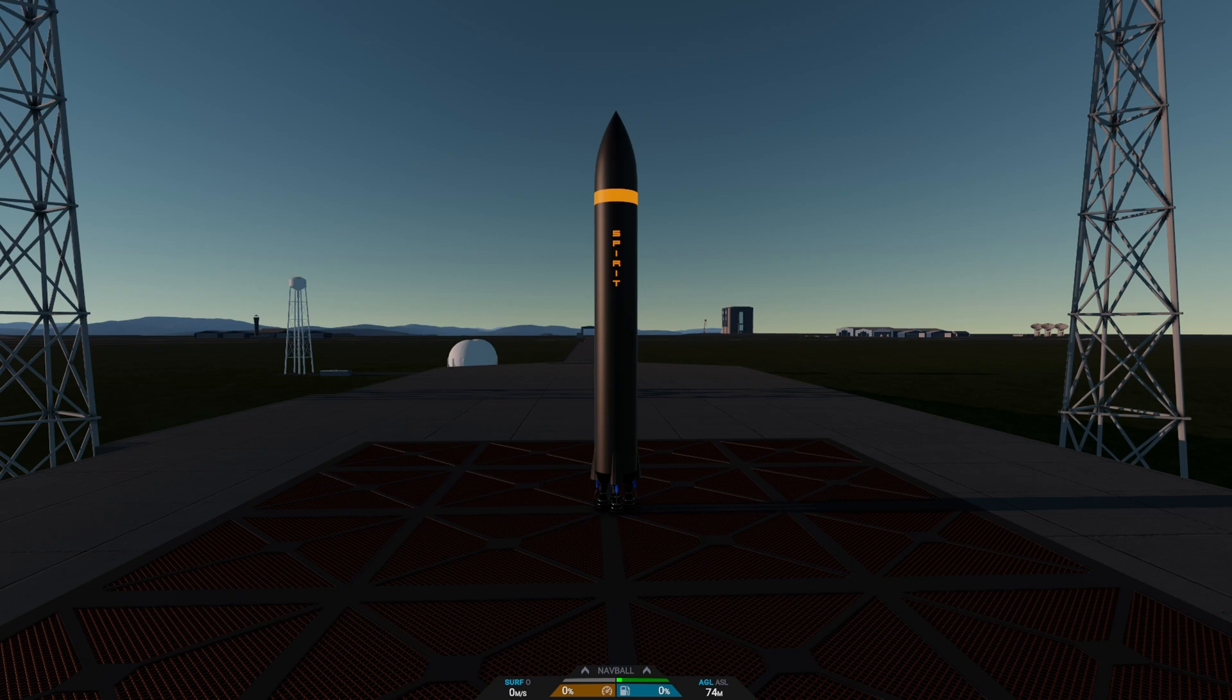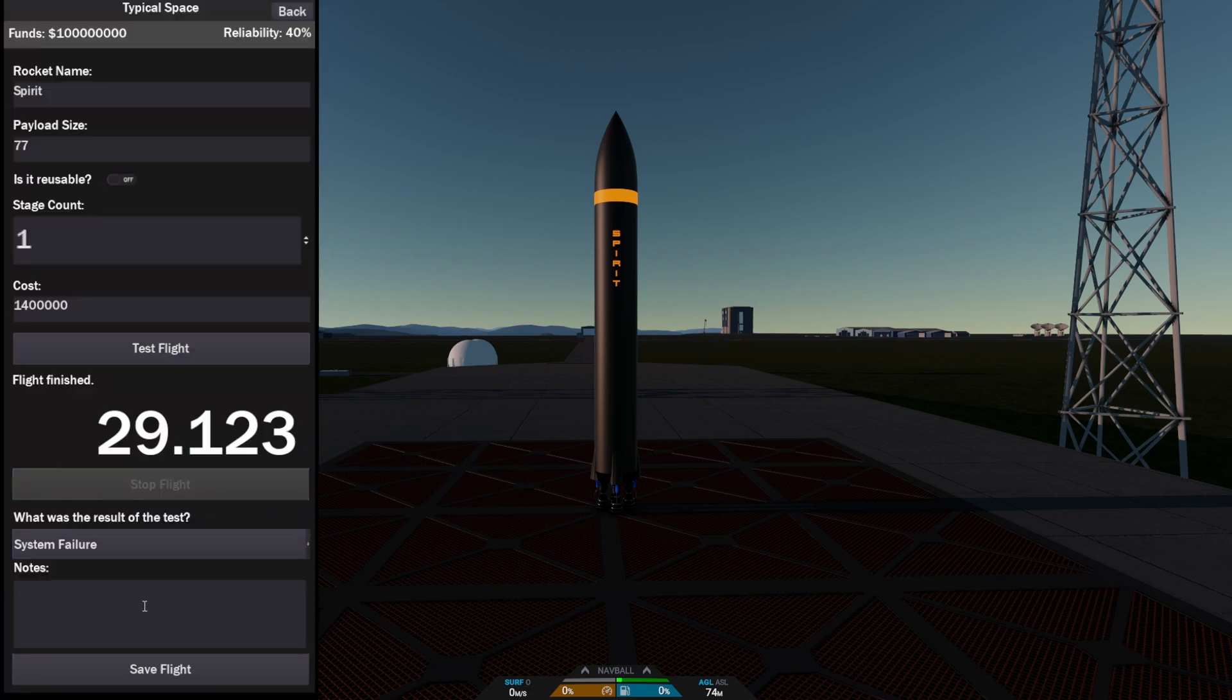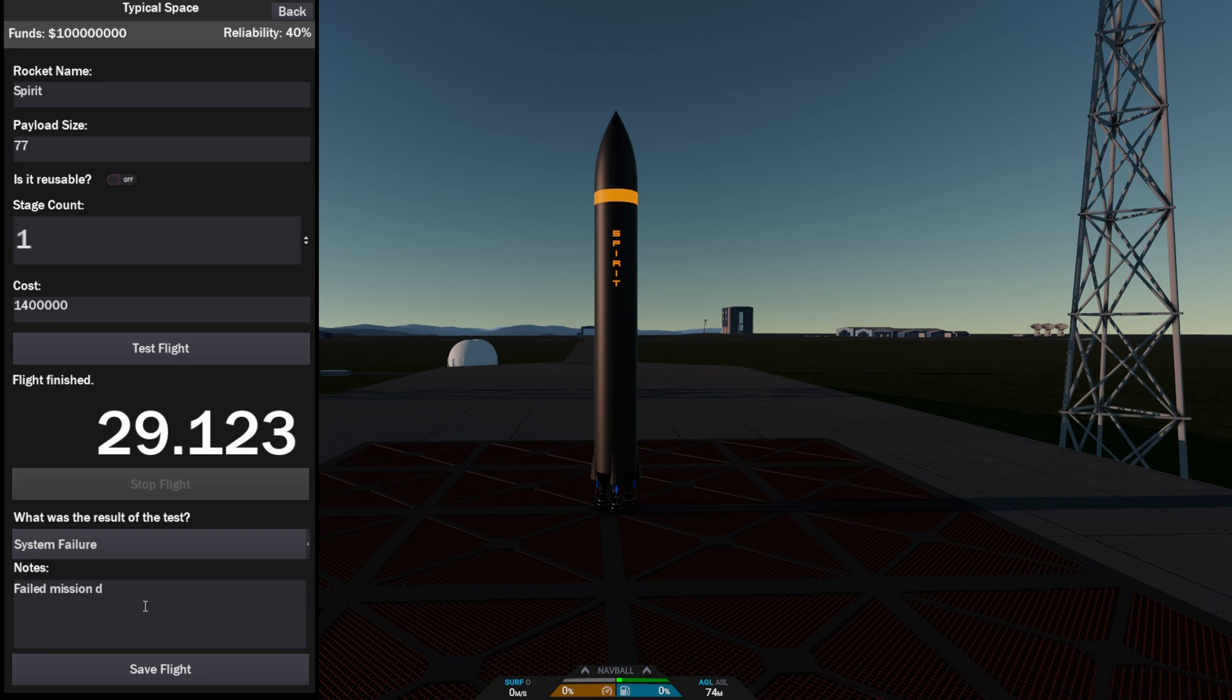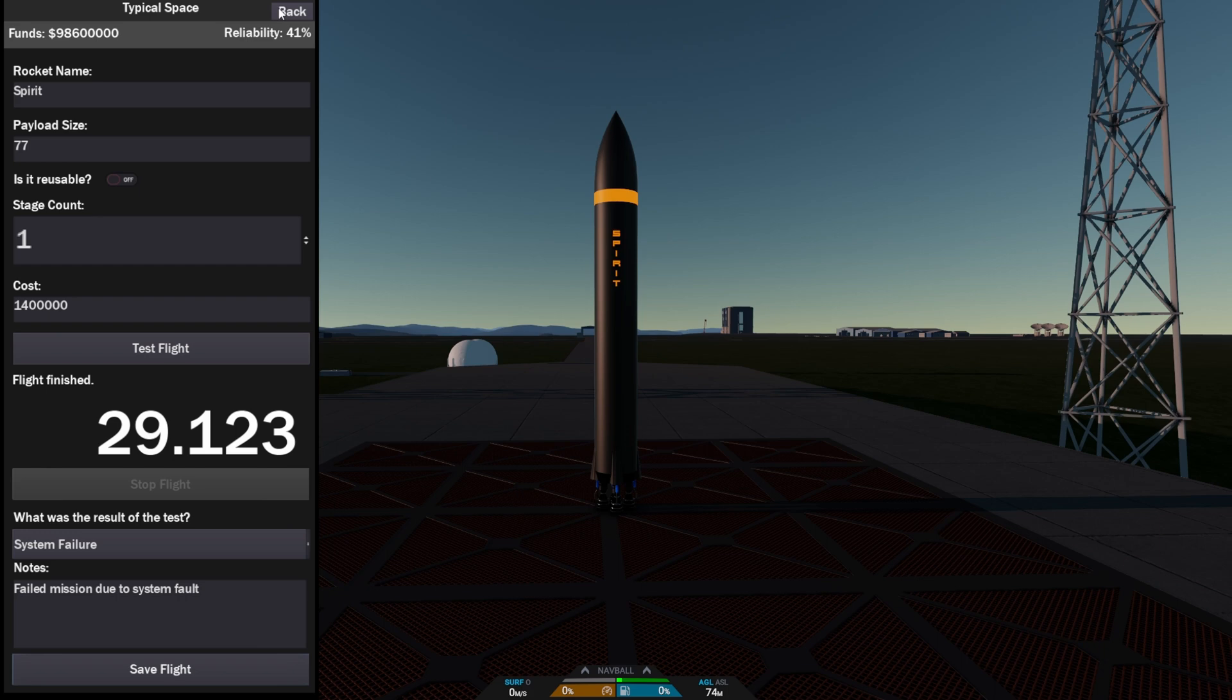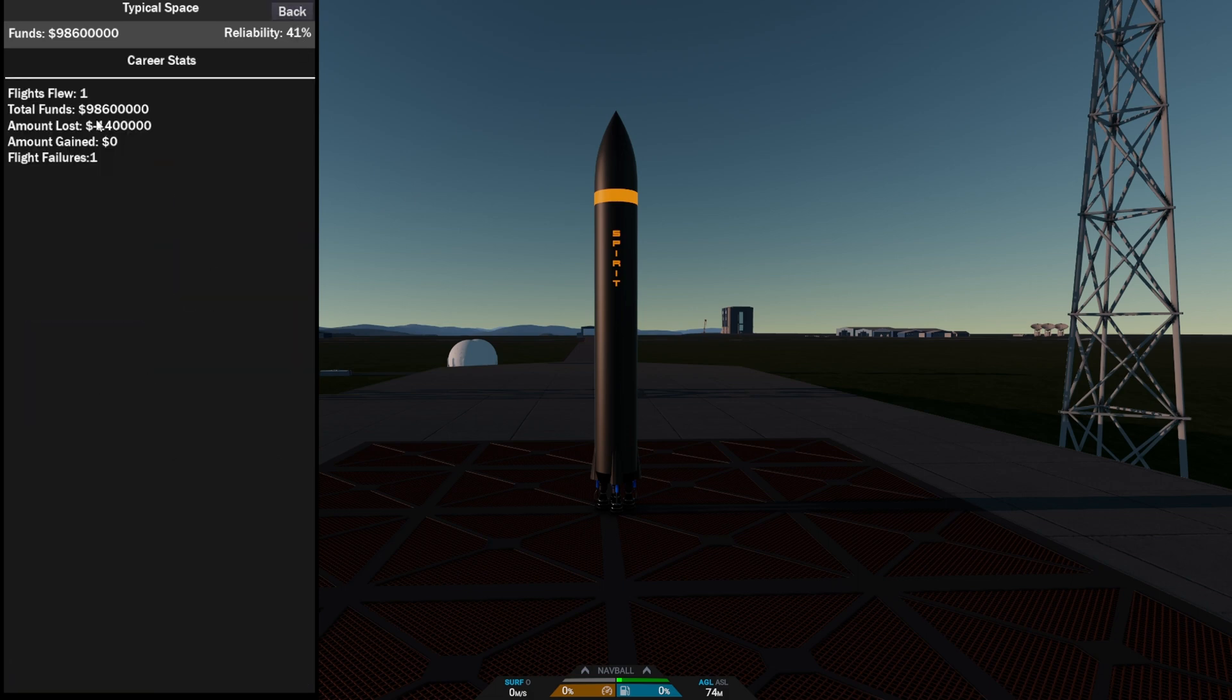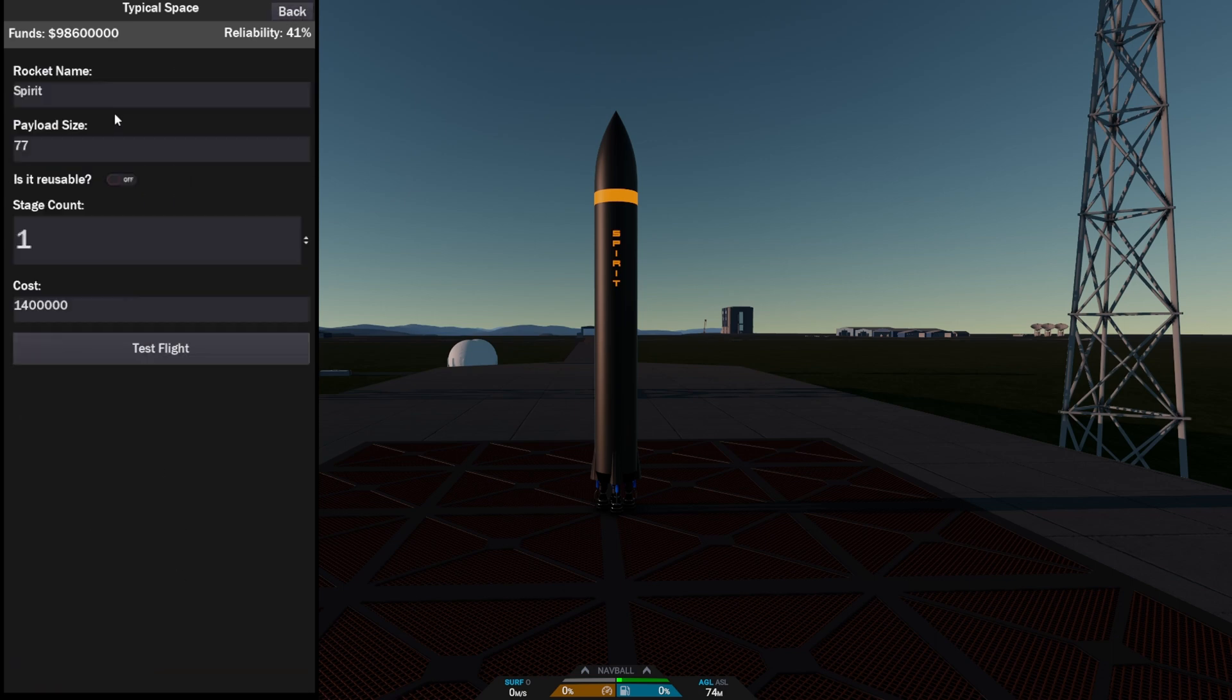There we go, we have a failed mission. So if we stop the flight, we put in here there's a system failure due to system fault. We're going to log that. There we go, we have lost money. Once if it's like a system failure like that it shouldn't reduce the cost, so that is something I'm going to edit later. We're actually getting 1% extra on reliability. If we look at the stats, that's how much we've lost, one failure, it's been one flight.